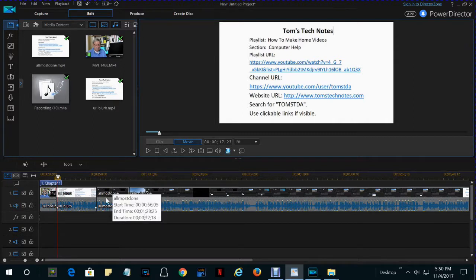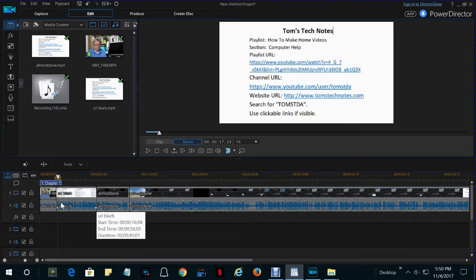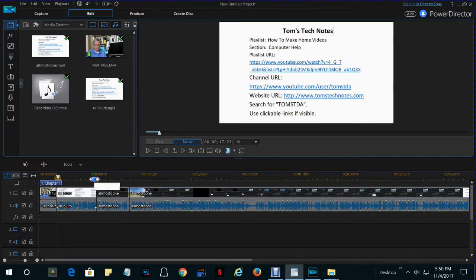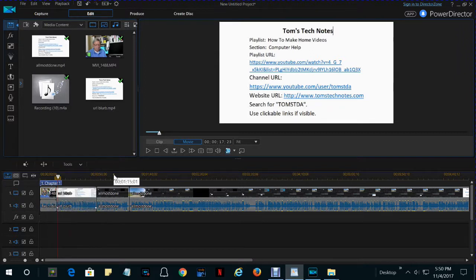I just finished assembling the pieces of my video, and I added an introduction. And I noticed when I played it that the volume of the introduction doesn't quite match the volume of the rest of the video.